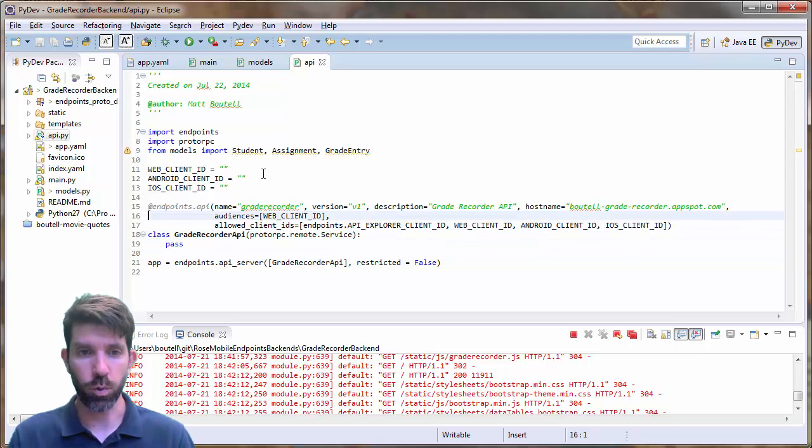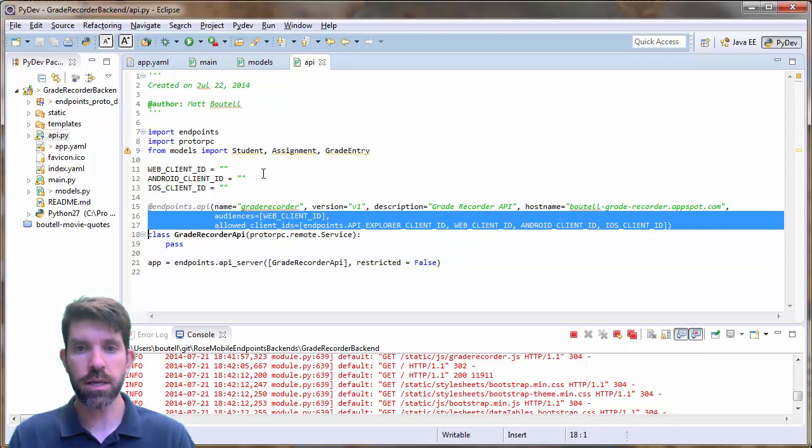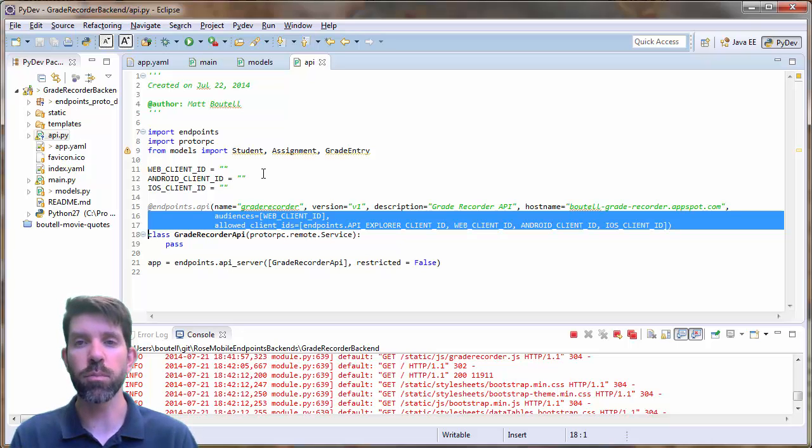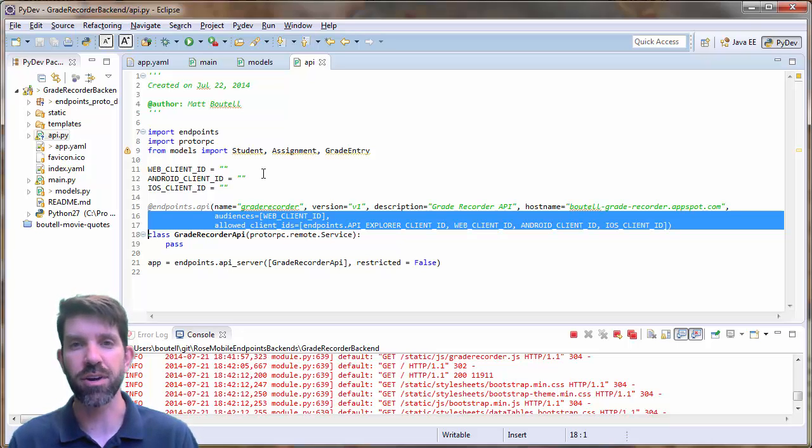So where are we going to get these guys? We're going to get them from the developer's console. That's our next lesson. We'll see you then.